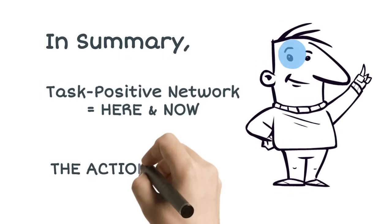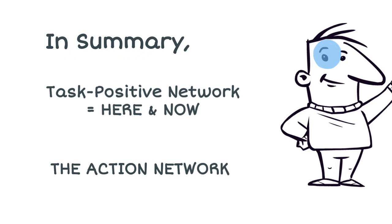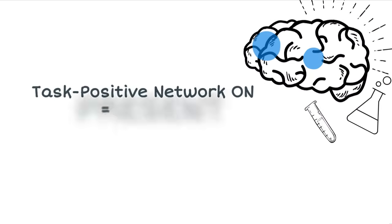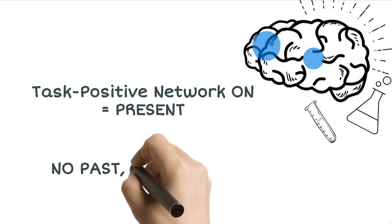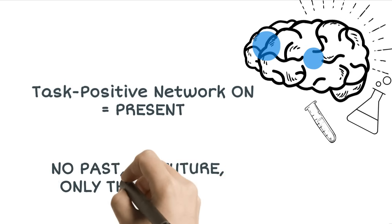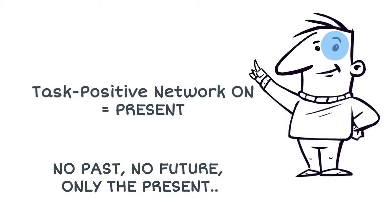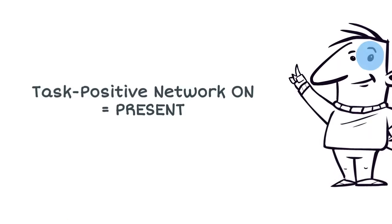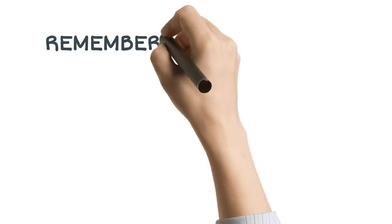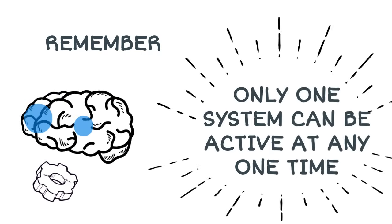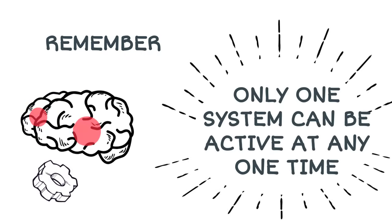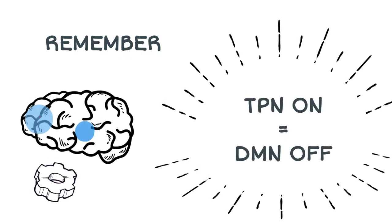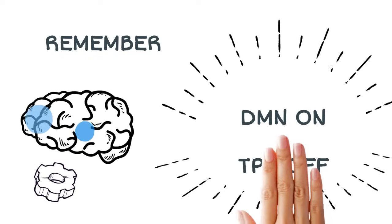It is the action network. When the TPN is activated and we are in the present, there is no rumination, there is no worry, there is no past, there is no future, because the DMN is inactivated. And again, only one system can be active at any one time. By activating the TPN, we deactivate the DMN.